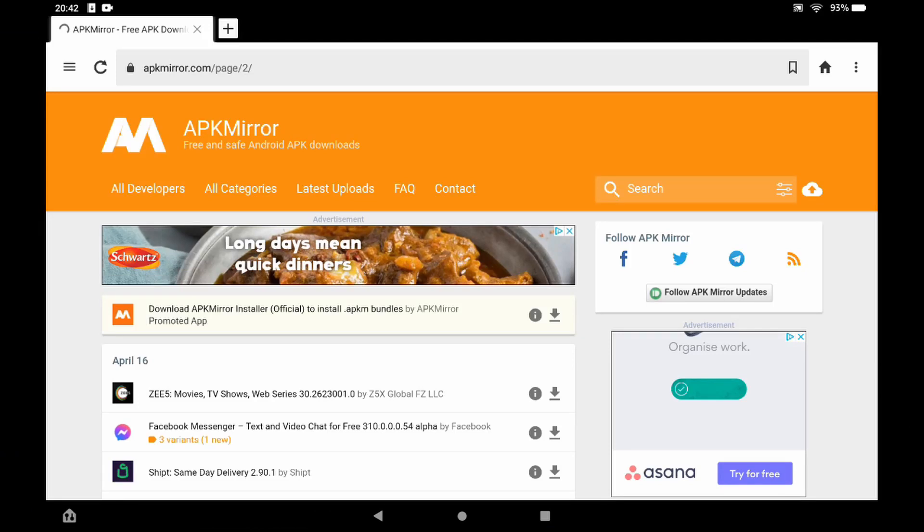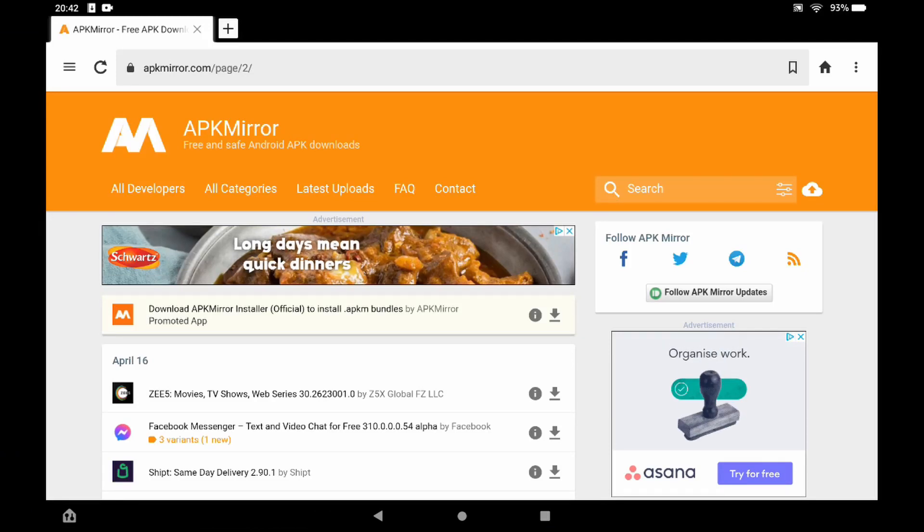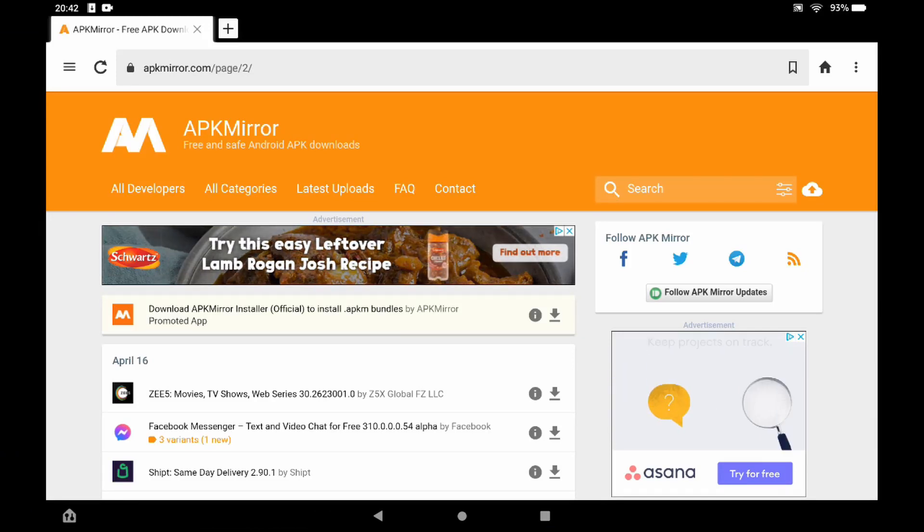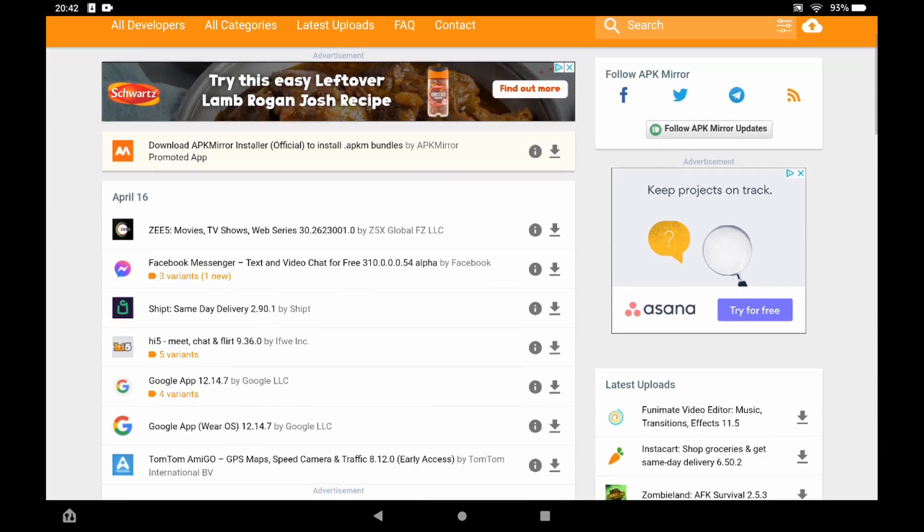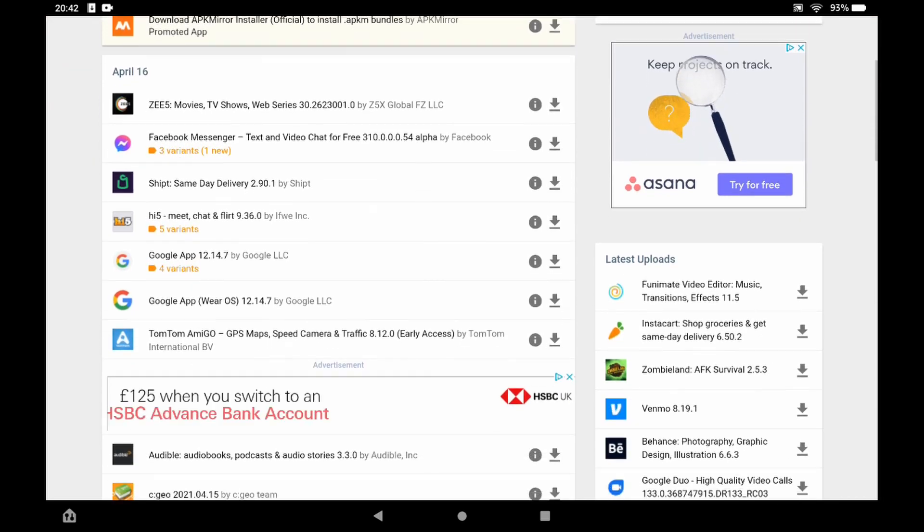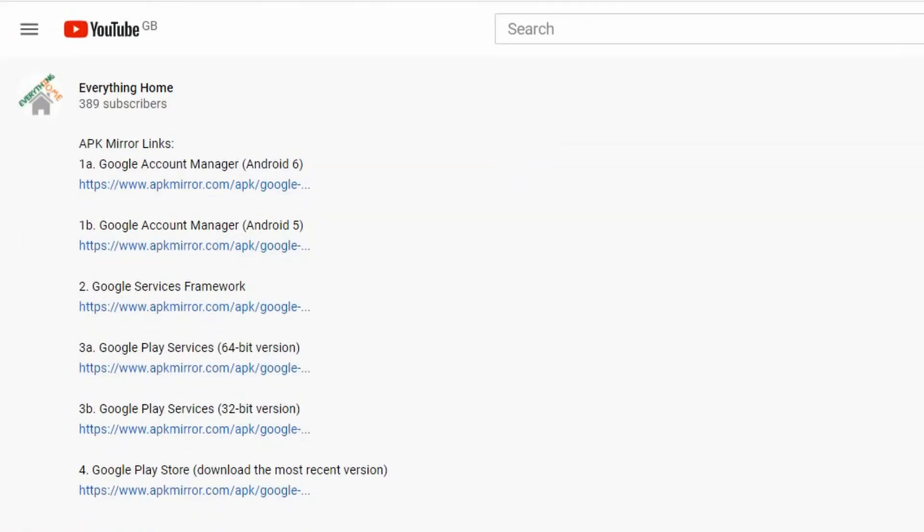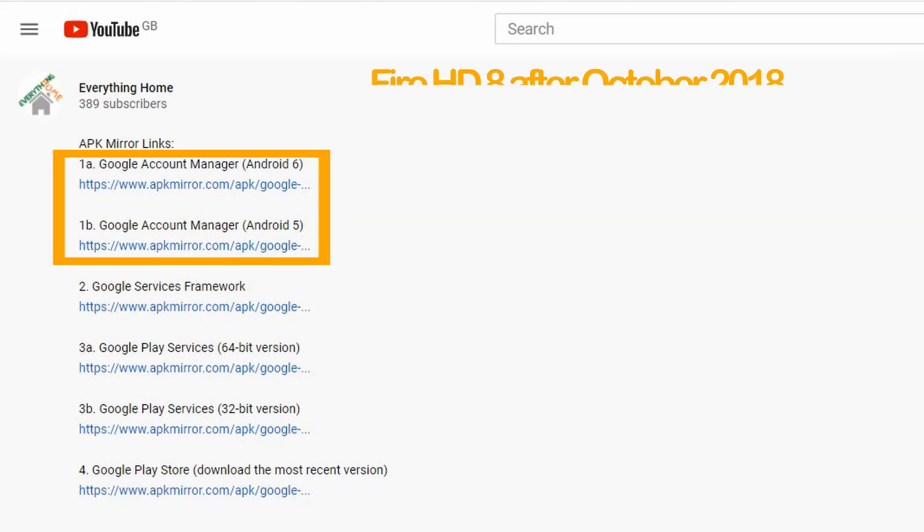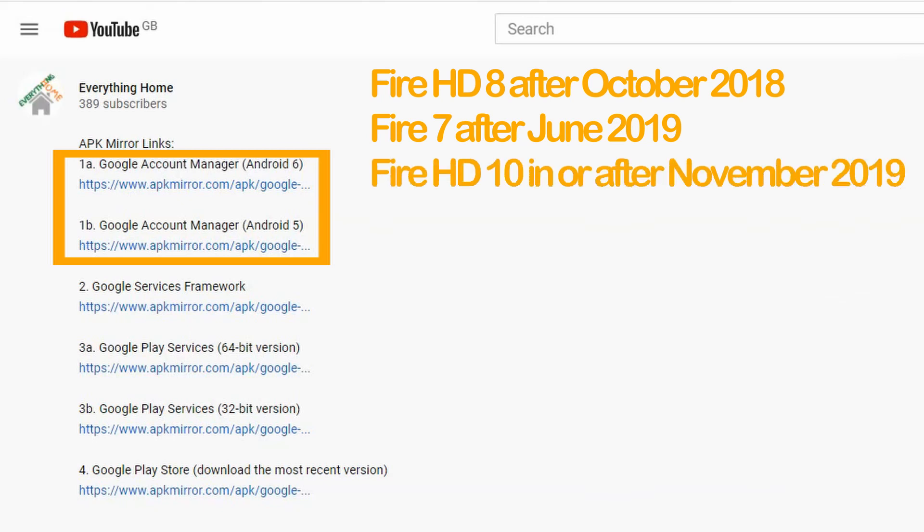Now we need to install the individual APK files available on APK mirror which is a trusted source for free APKs and I've linked these URLs in the video description box below. The first APK file we need to download is the Google account manager. If you're using a Fire HD 8 purchased after October 2018, a Fire 7 purchased after 2019, or a Fire HD 10 purchased in or after 2019, your tablet will be running Android 6 or above.